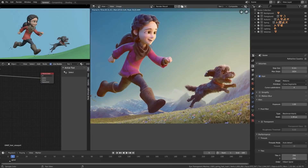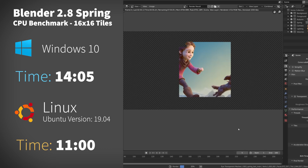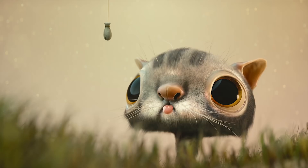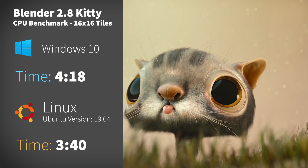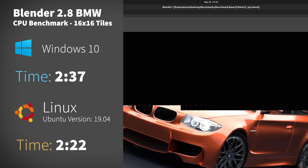Now on to CPU and GPU rendering benchmarks. For the Spring demo file rendered on the i9-9900K, it took 14 minutes and 5 seconds on Windows and just 11 minutes on Linux — about 25% faster. The FishyCat benchmark rendered in 4 minutes and 18 seconds on Windows versus 3 minutes and 40 seconds on Linux. And the classic BMW scene took 2 minutes and 37 seconds on Windows and 2 minutes and 22 seconds on Linux. That wraps up the CPU benchmarks.